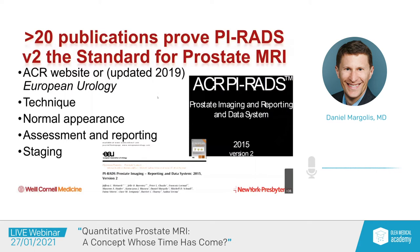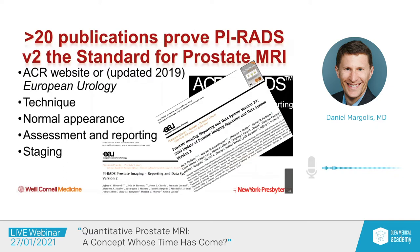How do we report prostate imaging currently? The current standards were defined a few years ago with version 2 and updated a couple of years ago in version 2.1. This is also freely available on the American College of Radiology website that hosts the ACR ESUR Admatech PI-RADS recommendations. It includes recommendations for technique, description of normal appearance, assessment, and reporting and staging.